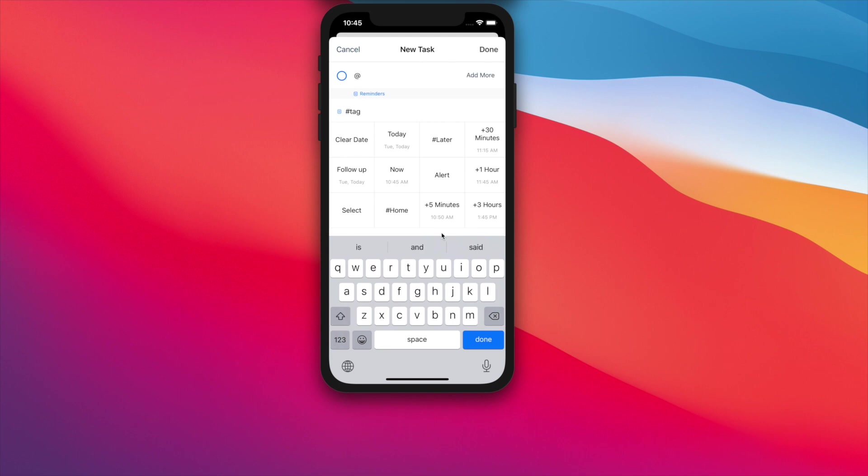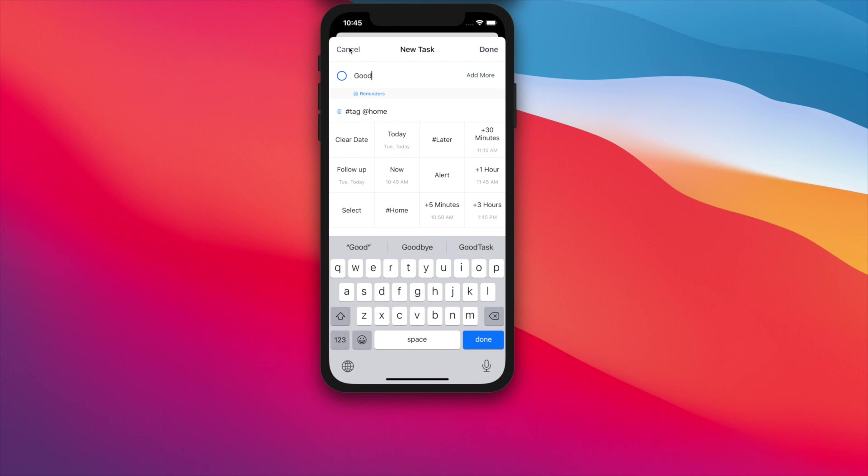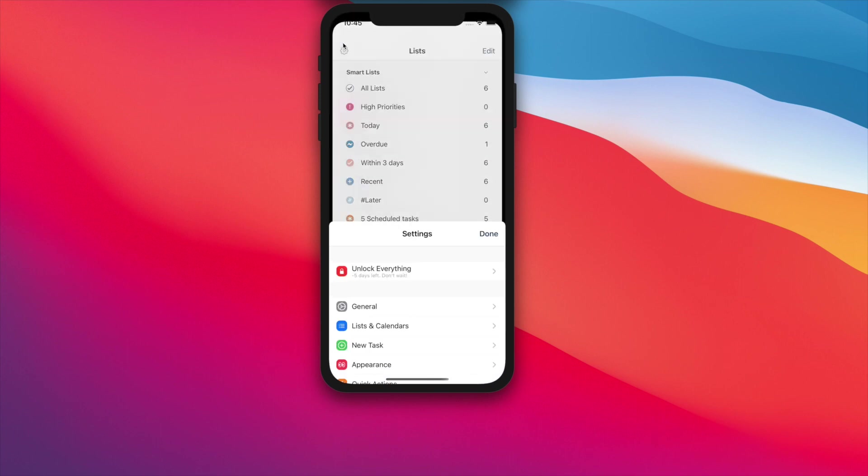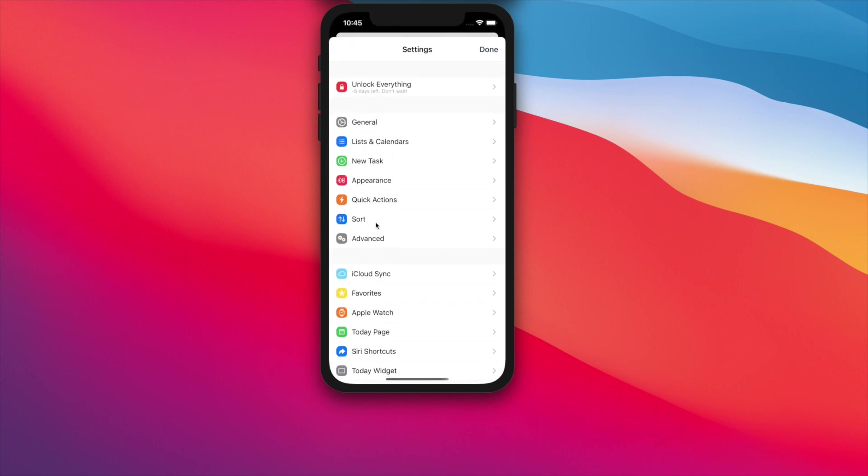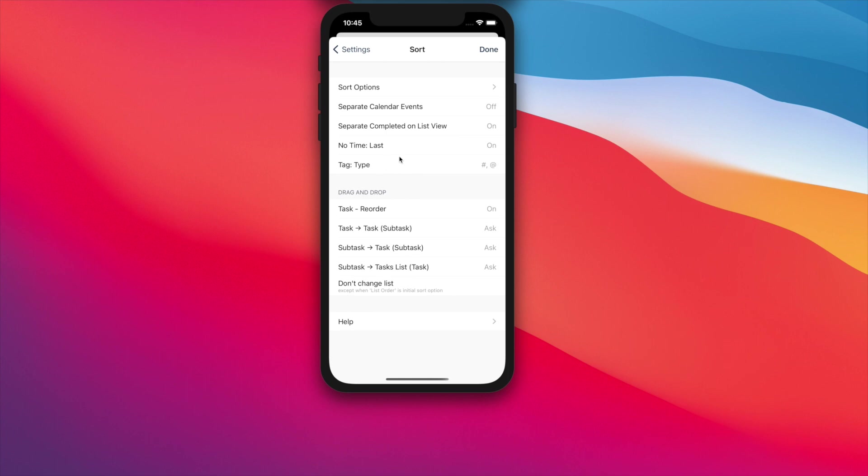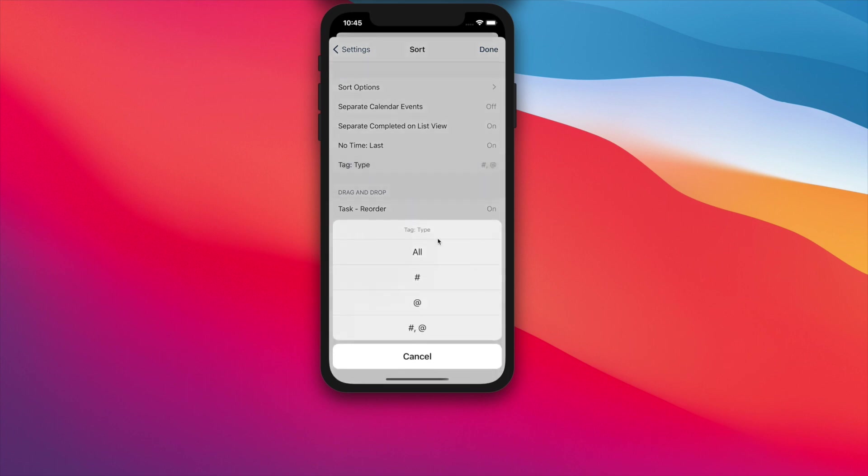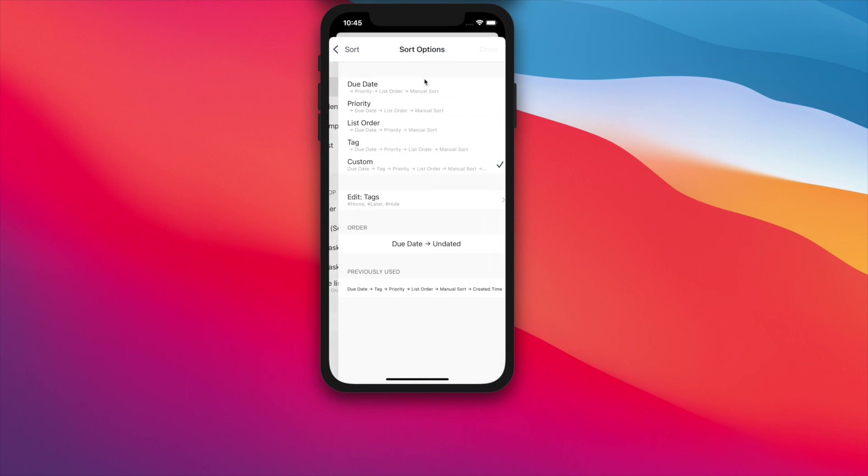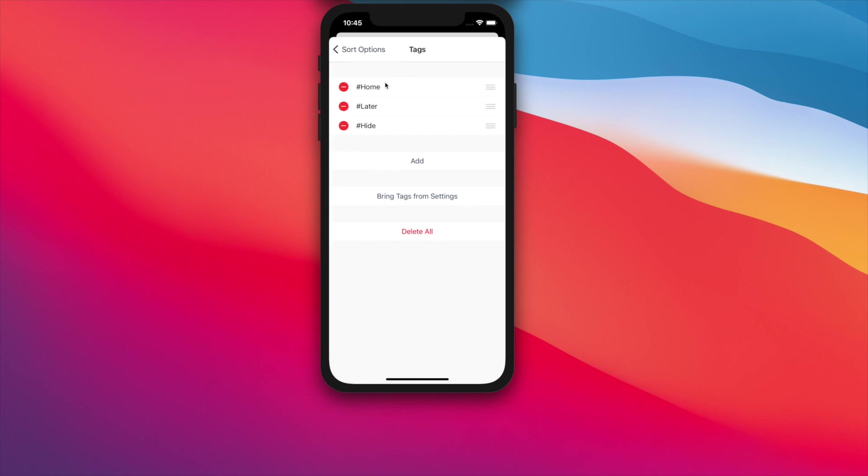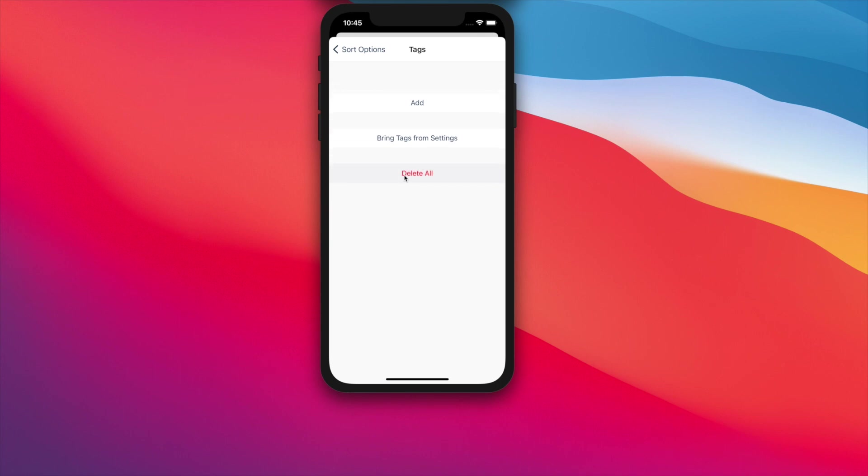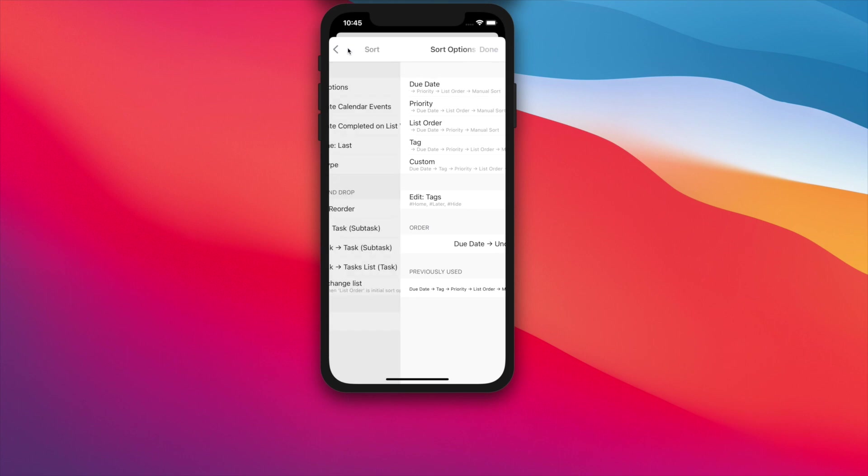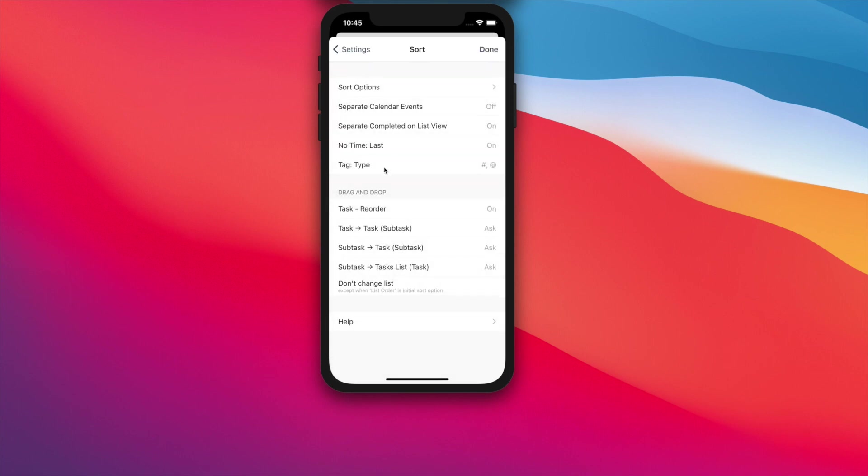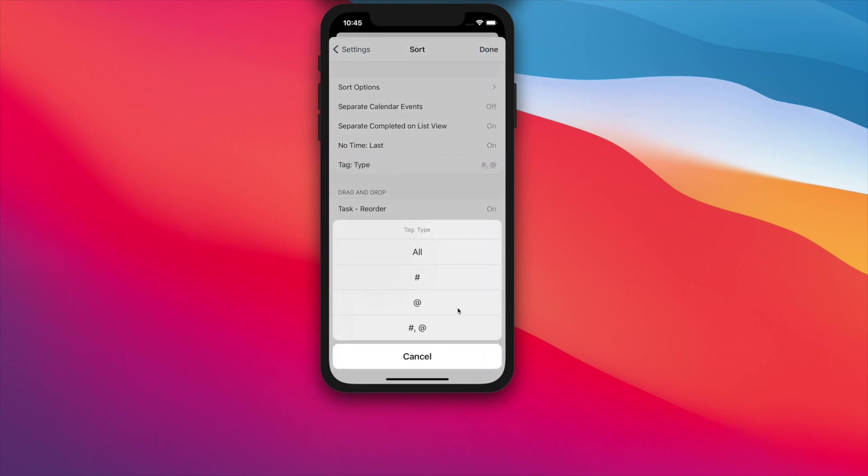New Settings for Tag Types on Sort Options has been added too. When you choose Tags for Sort Options, GoodTask will fetch tags that's used in Smart Lists and Quick Actions automatically. You can manually add the ones to be used. By using this new Tag Type Settings, you can choose which types of tags will be fetched when it runs automatically. You can choose between All, Hashtag, At sign, or both.